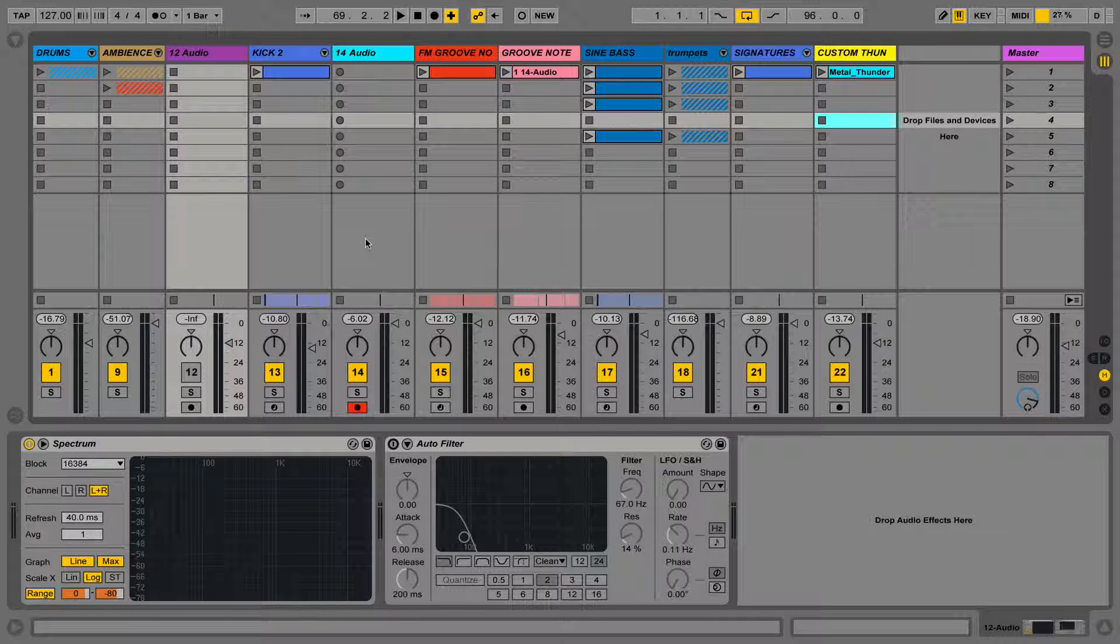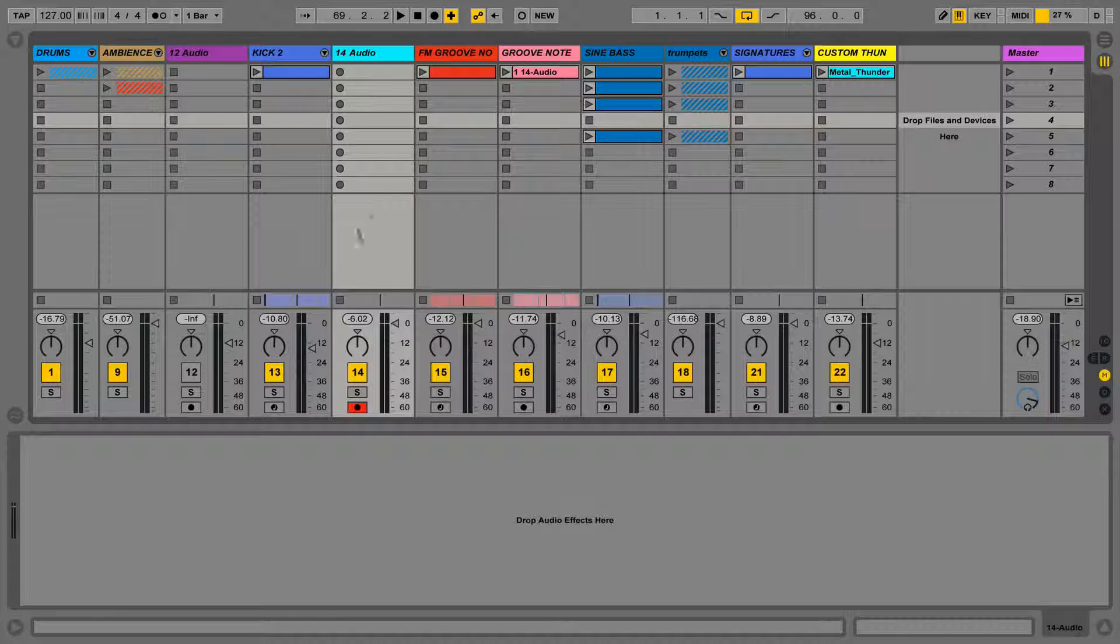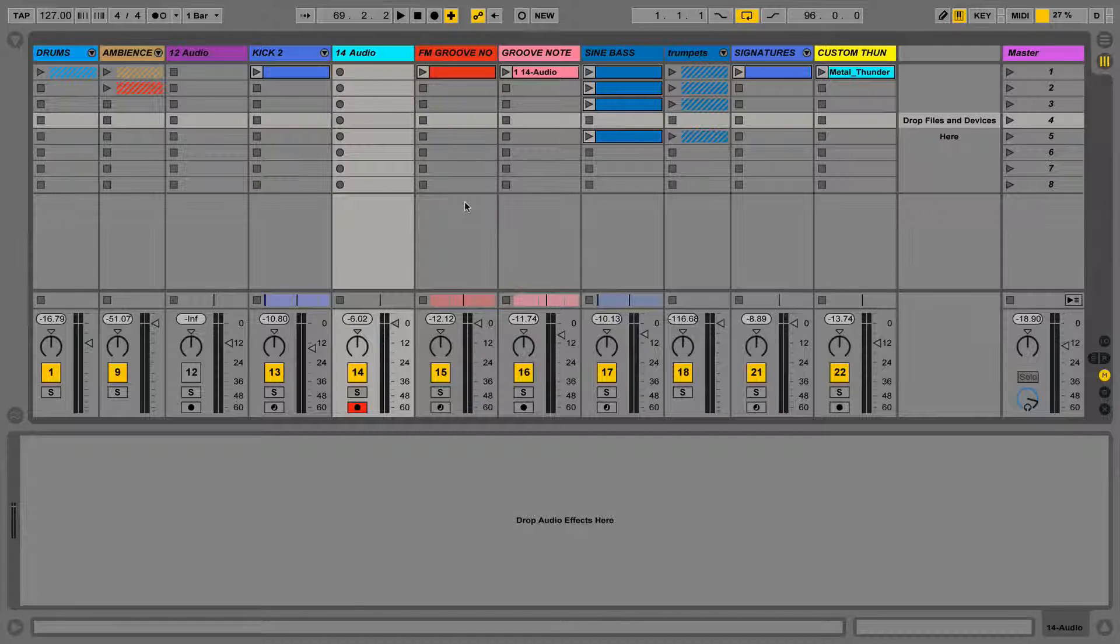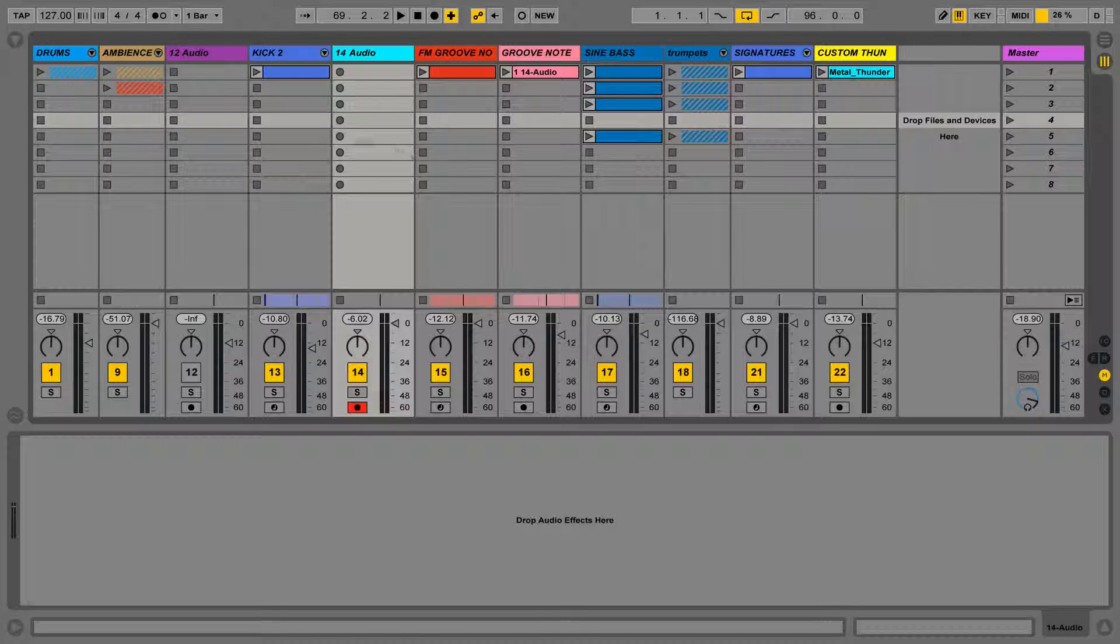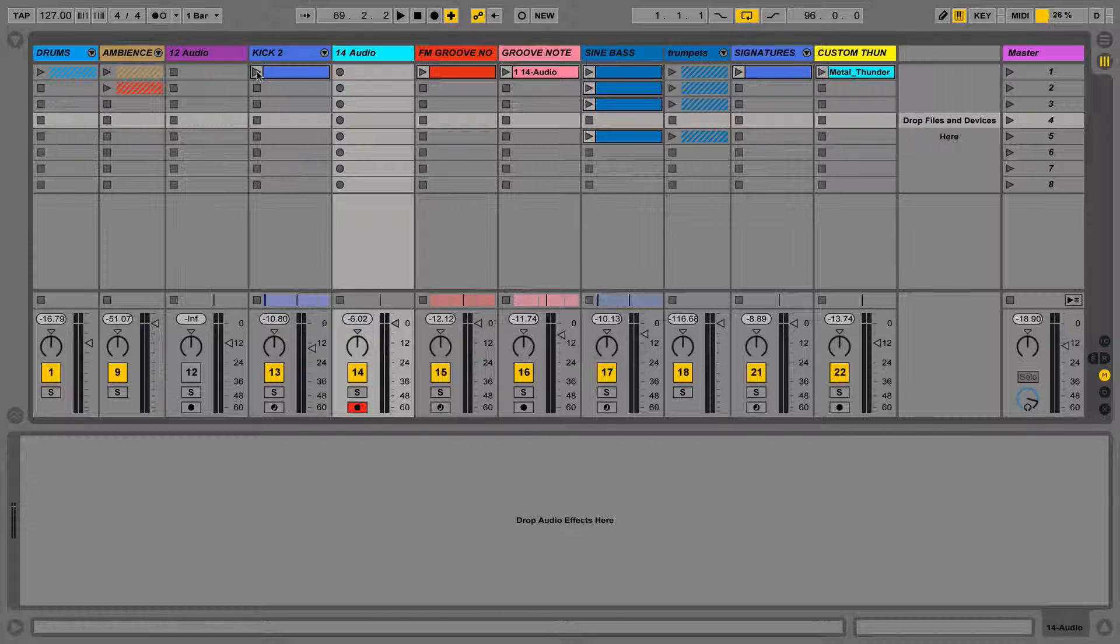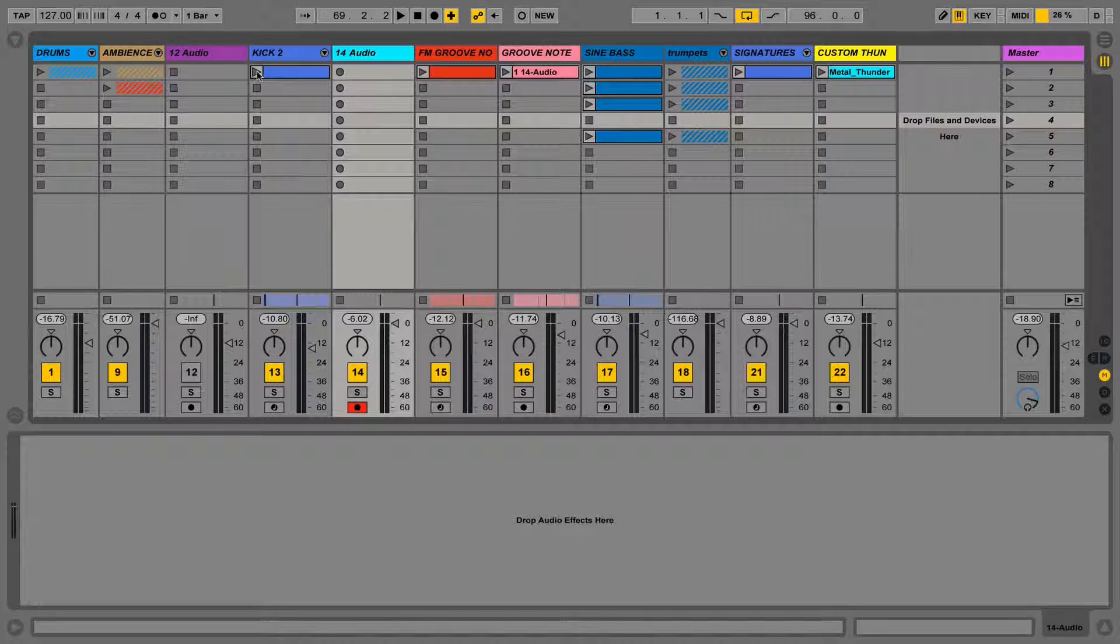This environment we're in now is called the Session View. This view allows us to launch and stop clips in real time, and to improvise and jam with our different clips, tracks and scenes.